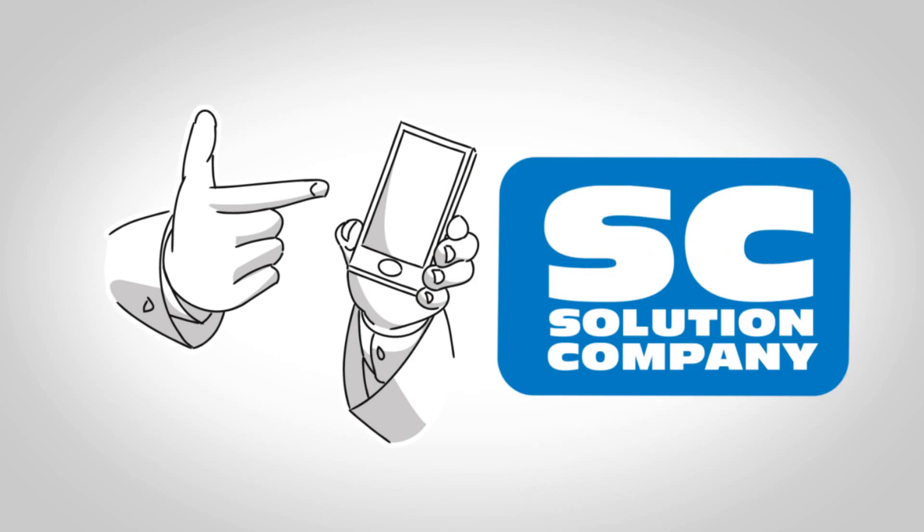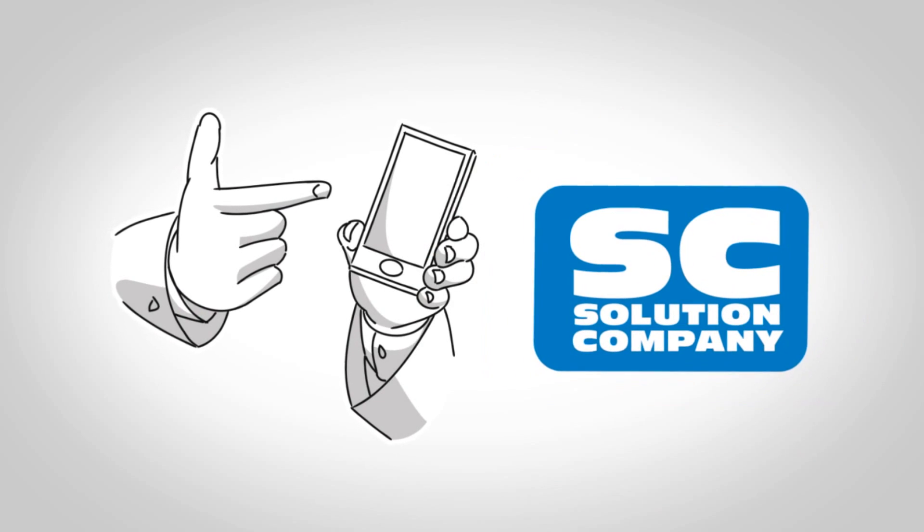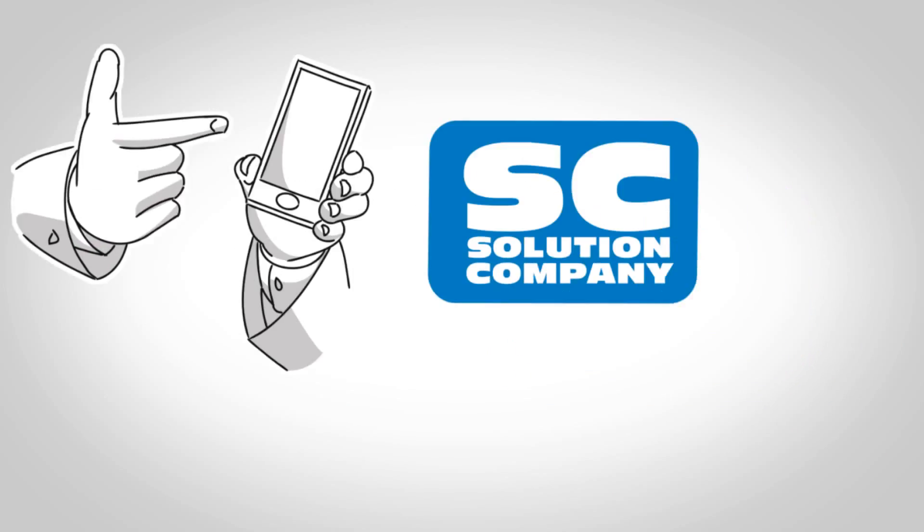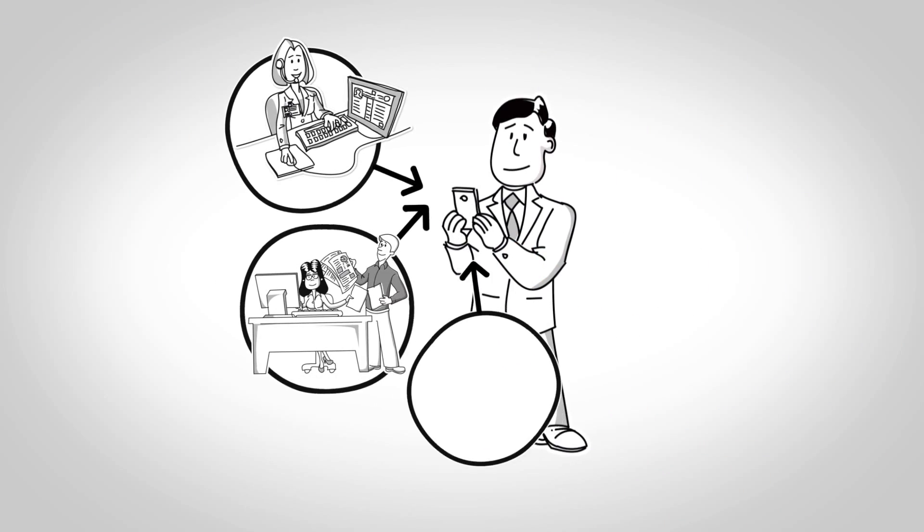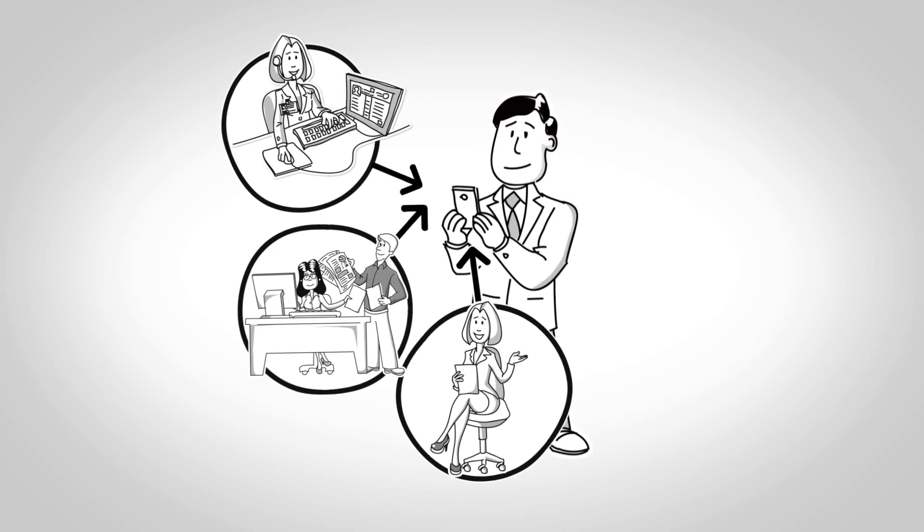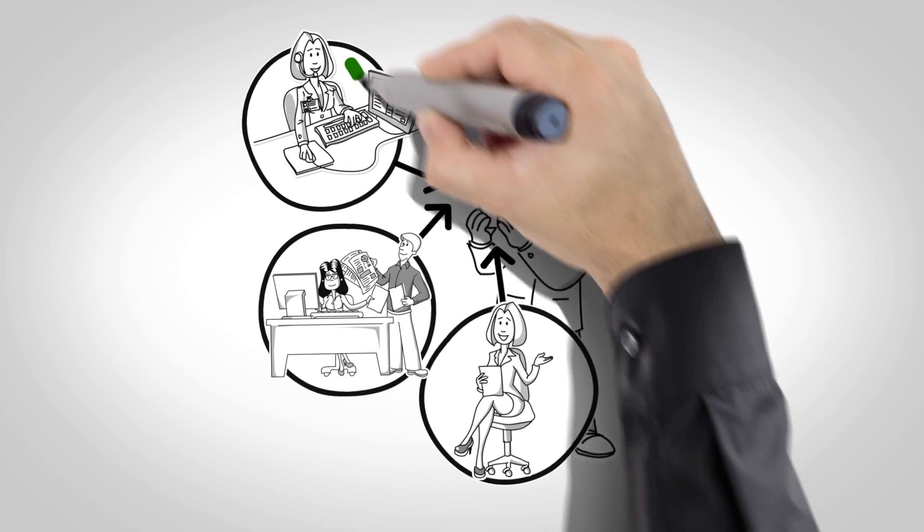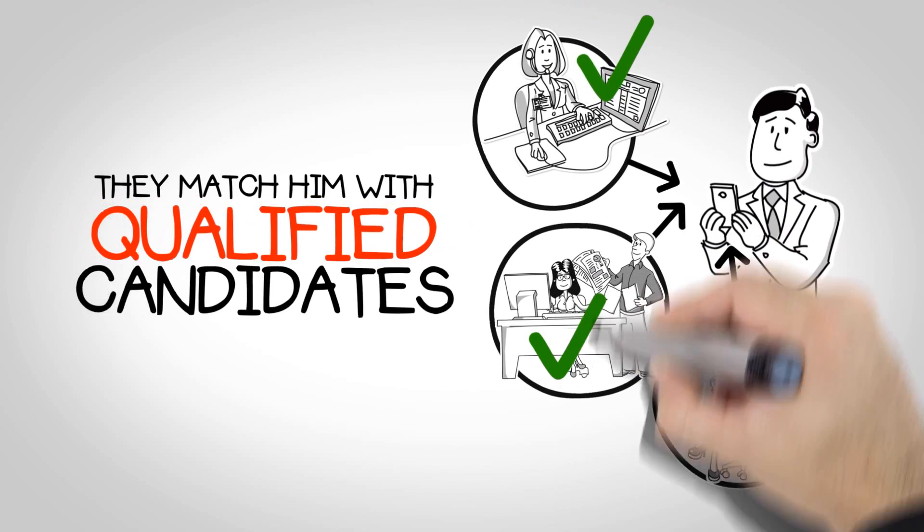Then one day, Joe called the Solution Company. Over the phone, the Solution Company was able to analyze Joe's needs and match him with qualified candidates.